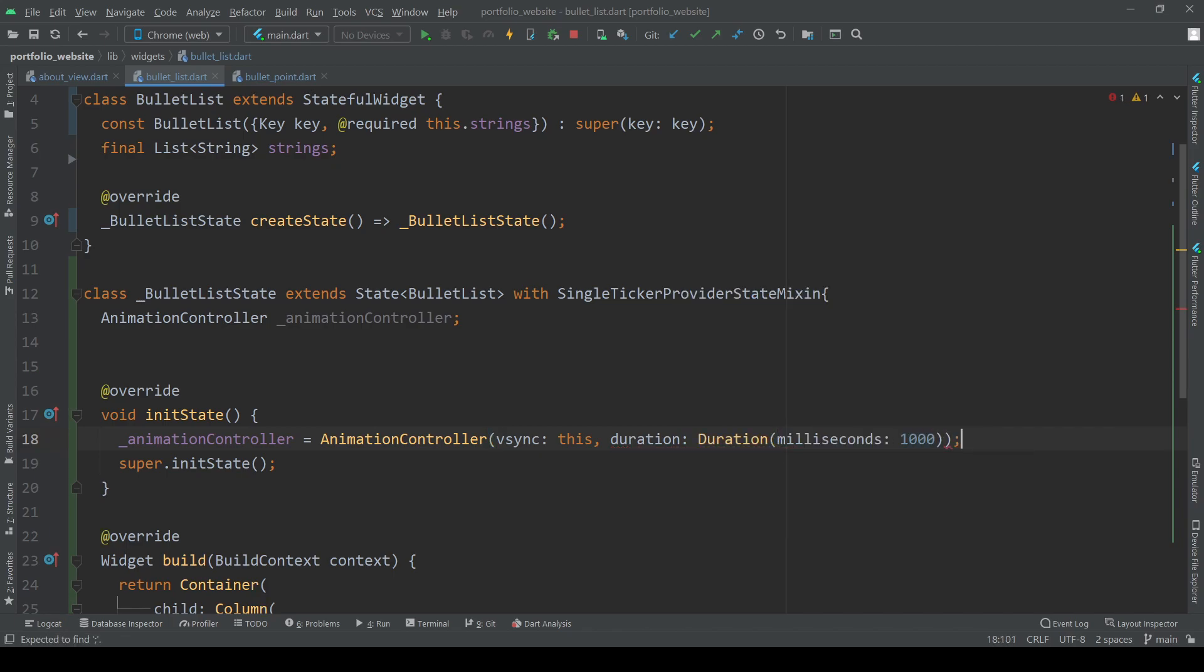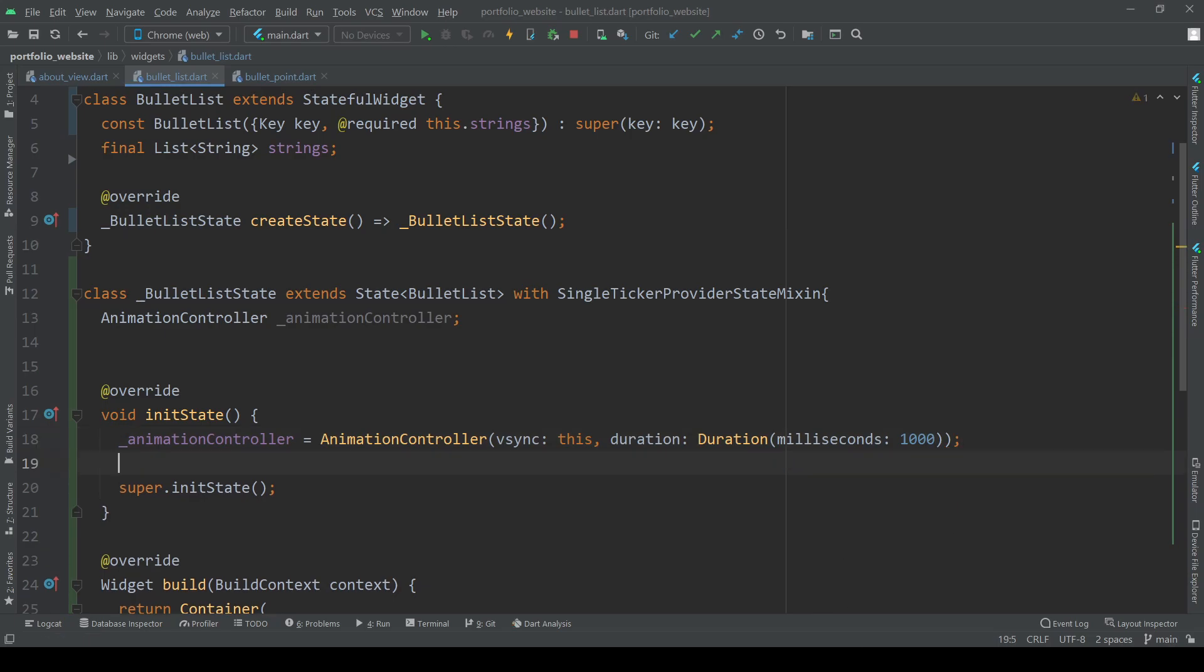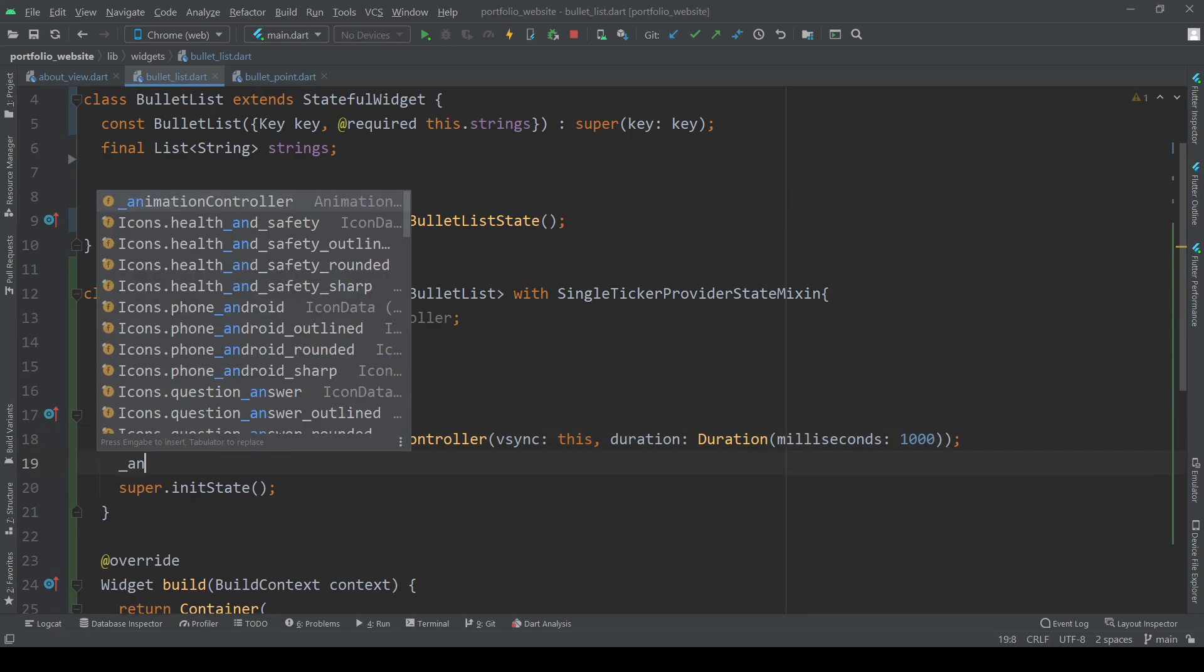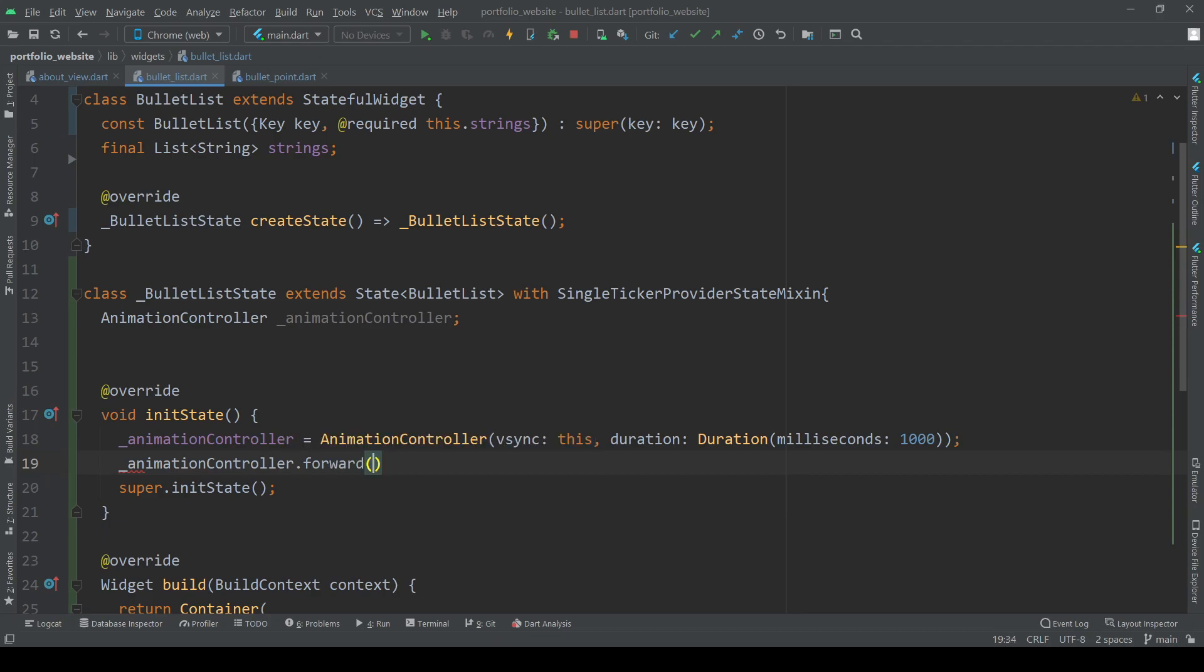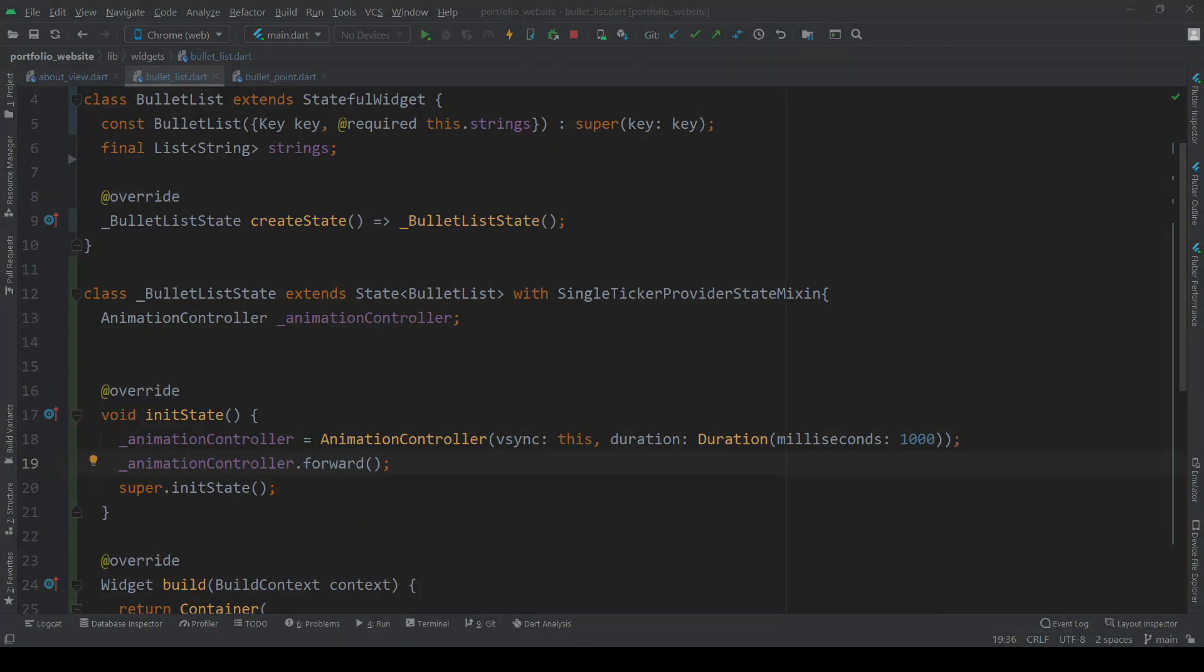Since we want to have the animation played every time our about page is open and our bullet point list created we also want to call the forward method of our animation controller in the init state method starting the animation sequence.